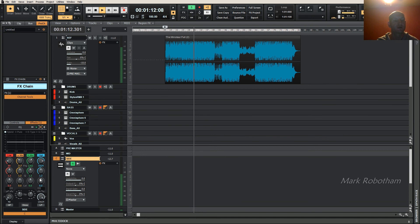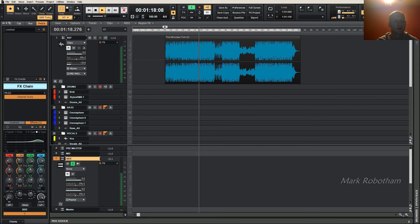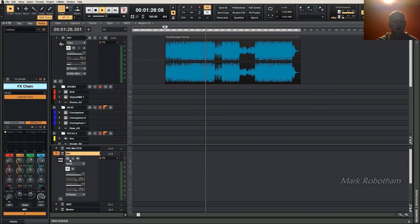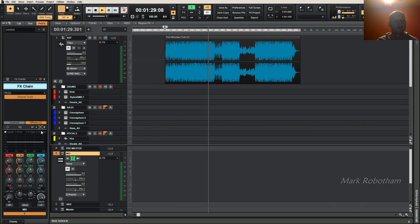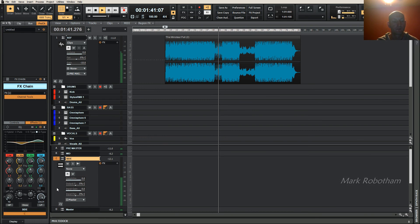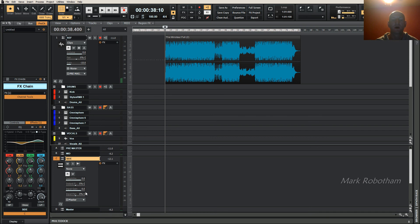For instance, maybe you wanted to add a bit more brightness to your side channel and dip out some lows, while the mid channel stays as is — maybe on the mid you'd want to boost a little bit of low end. Anyway, that's how you set up and split your master bus into the mid and the side. Thank you, bye bye.